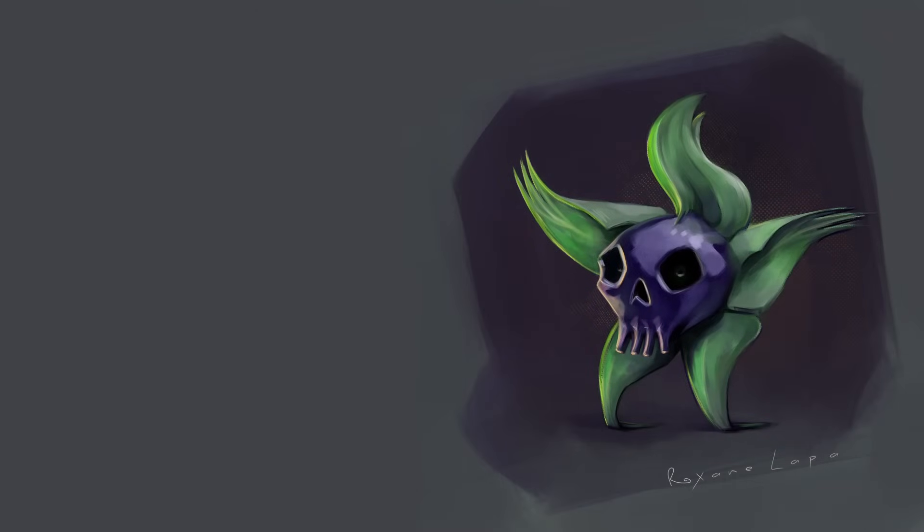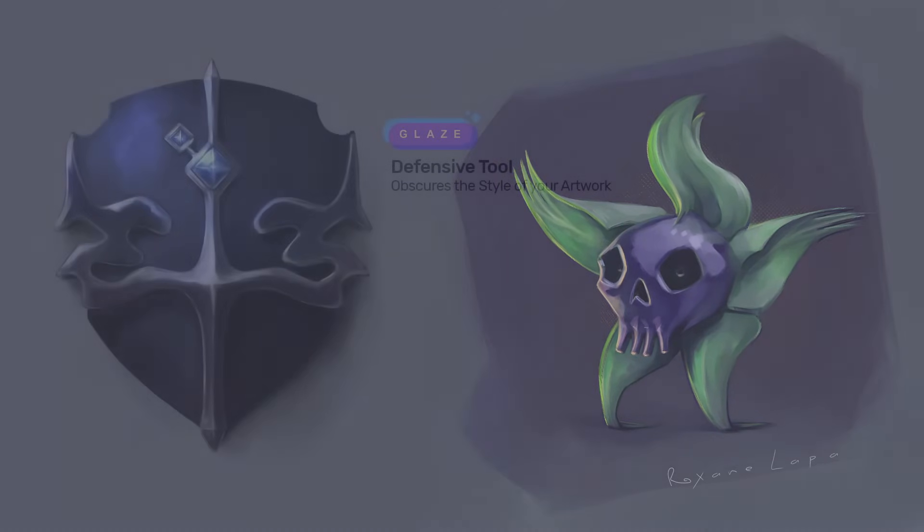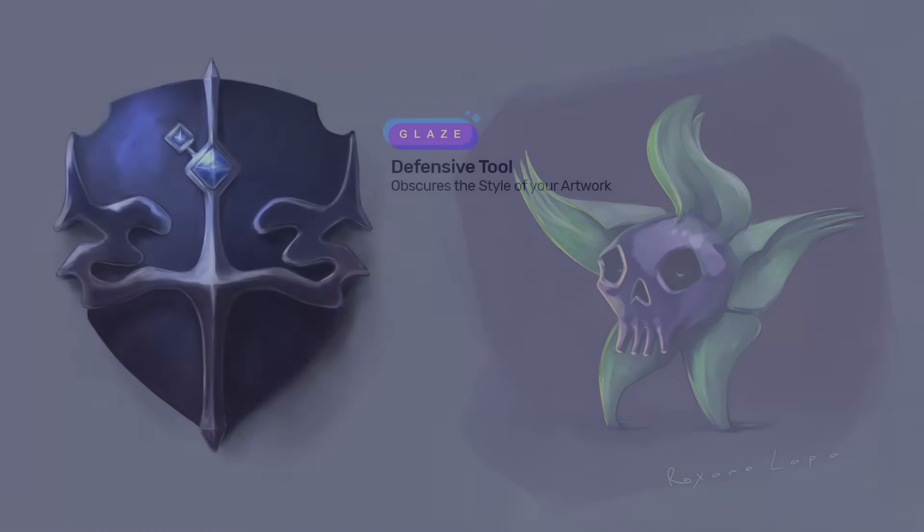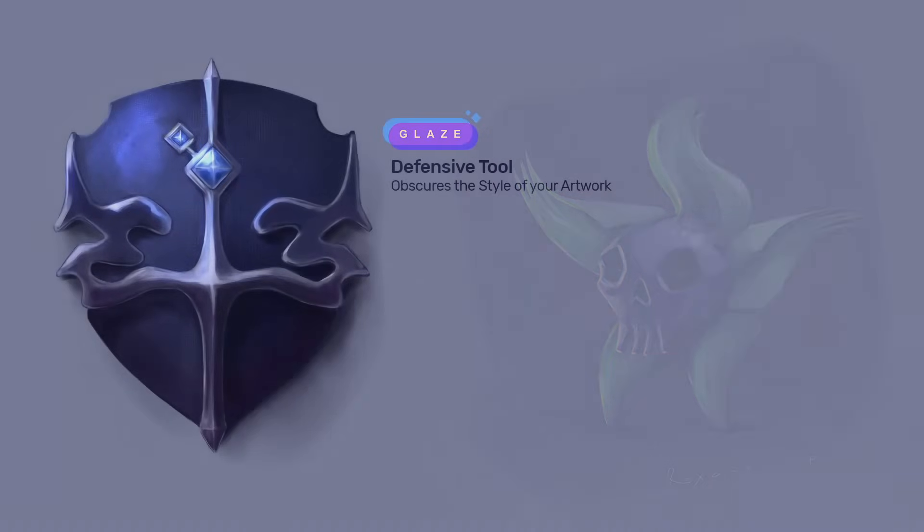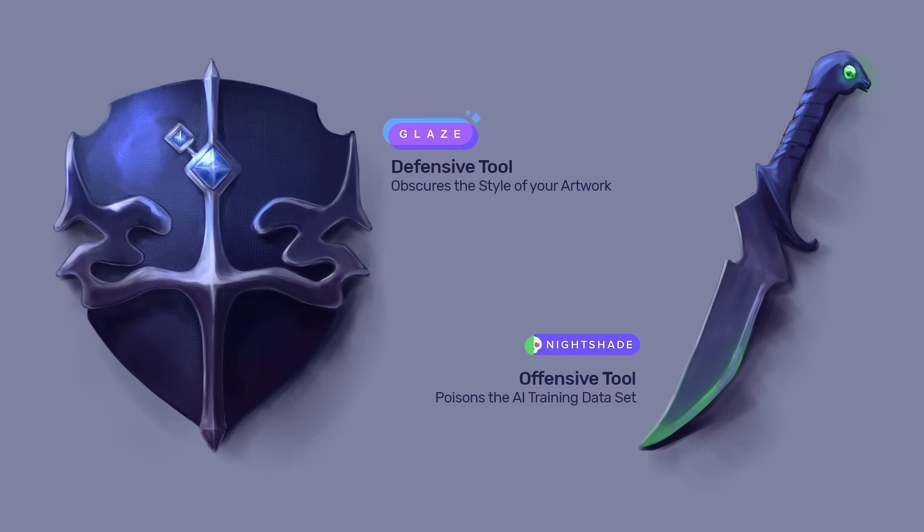So, back to Nightshade. The first question I want to get out of the way is, how does it differ from Glaze in its purpose? So, here we go. Glaze is a defensive tool that obscures the style of your artwork. Nightshade is an offensive tool that poisons the AI training dataset.